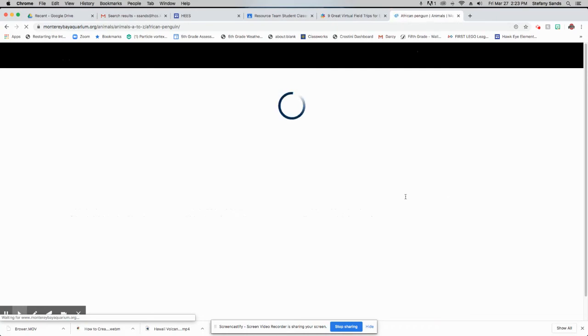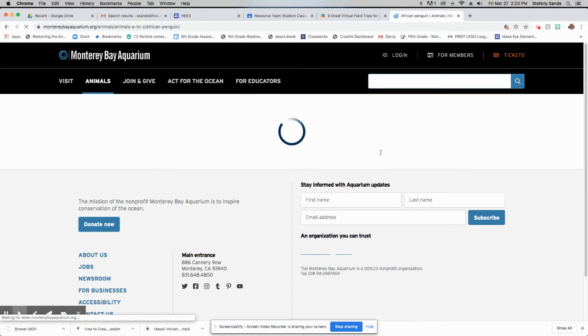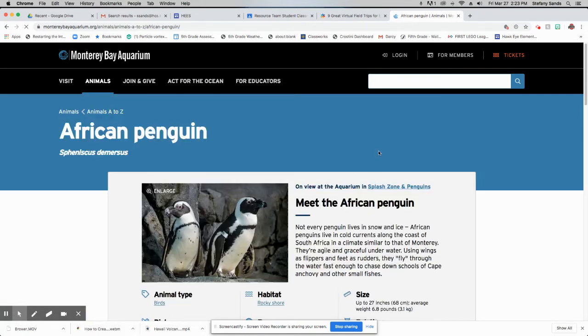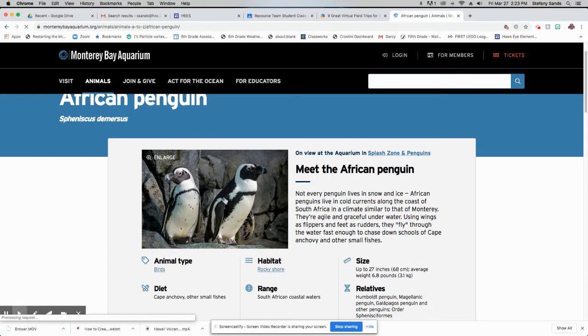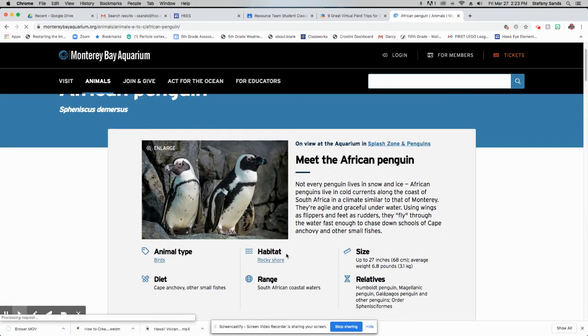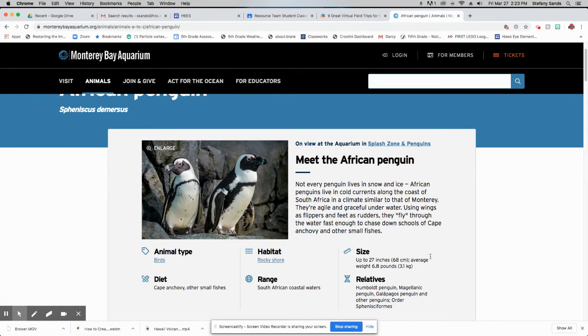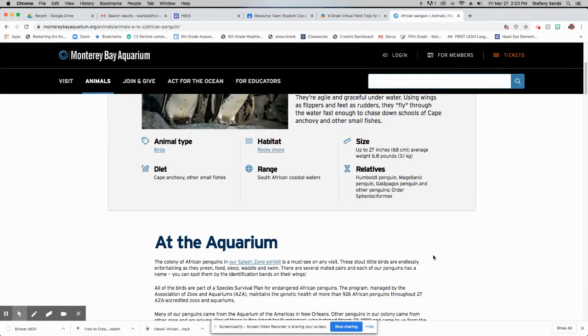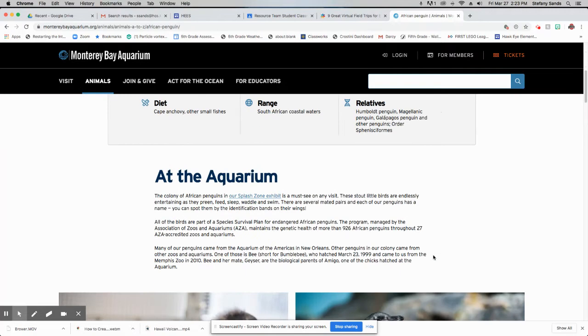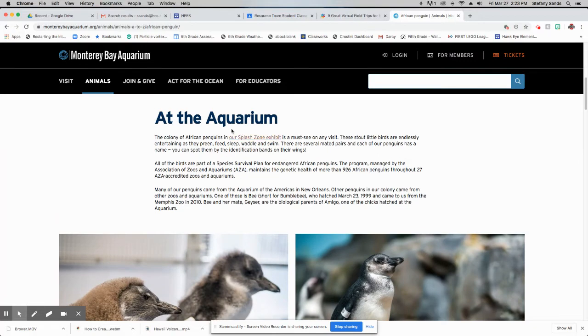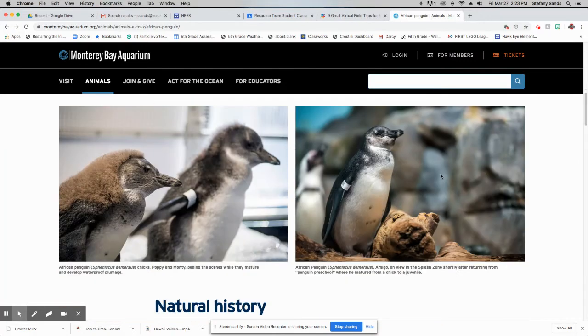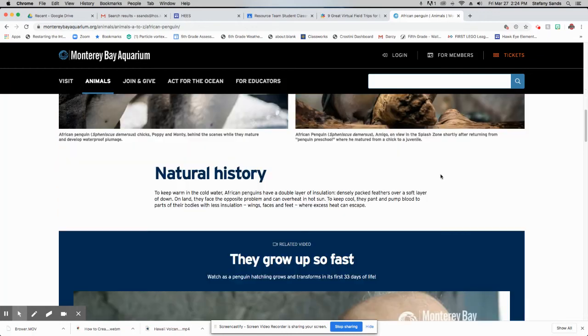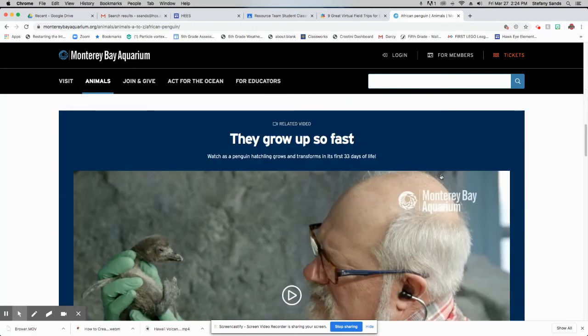And once we start looking at that, it's going to give us links to other things that we can do. So here it shows a picture of them, gives a little description, tells information about the animal, just some facts about it. And then if you keep reading, it says where in the aquarium they are. It's in the splash zone exhibit.